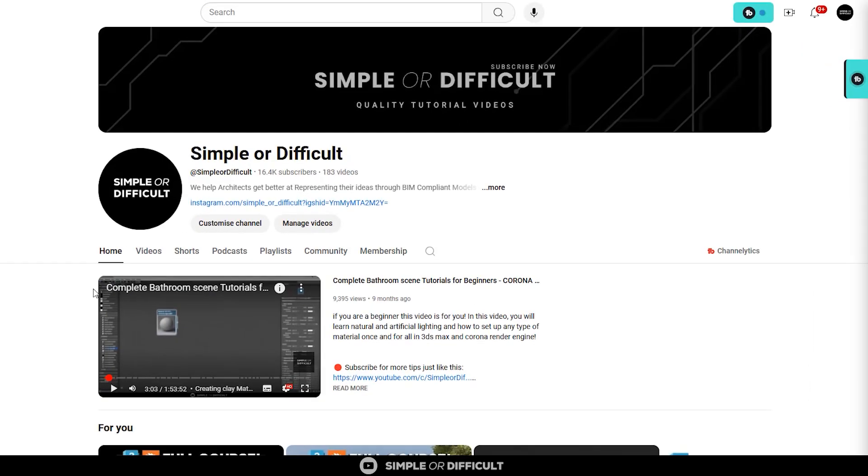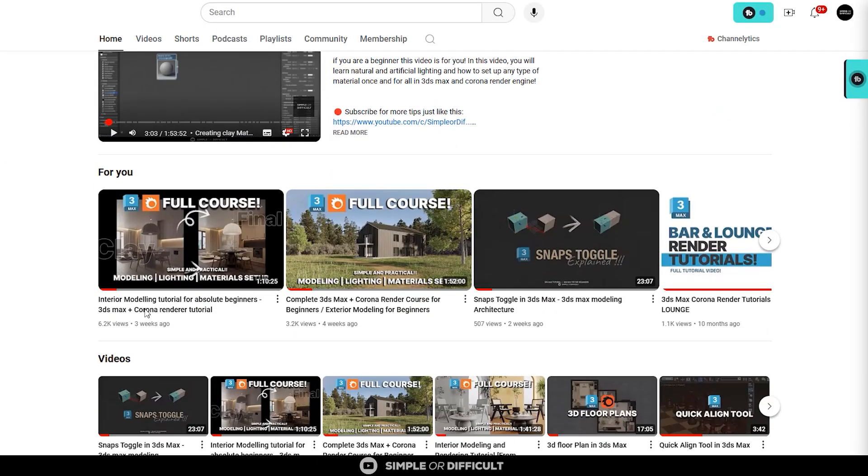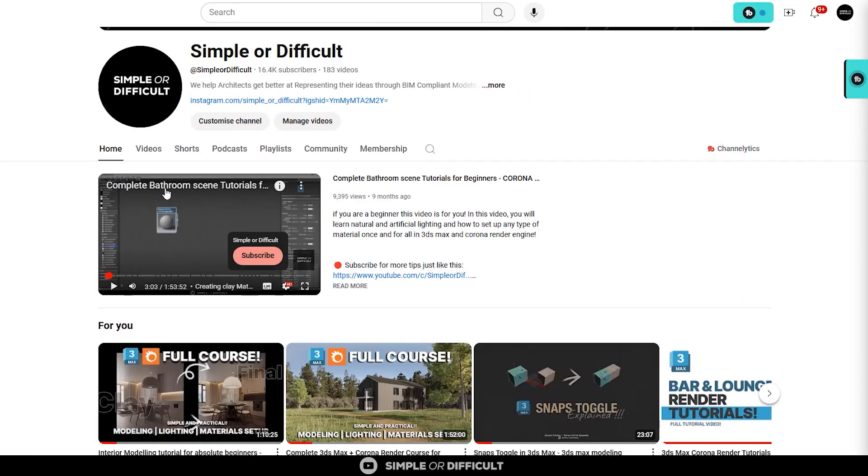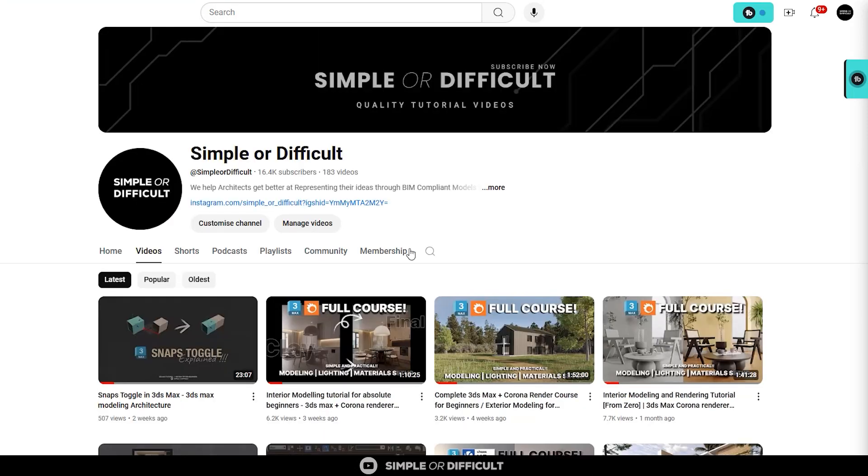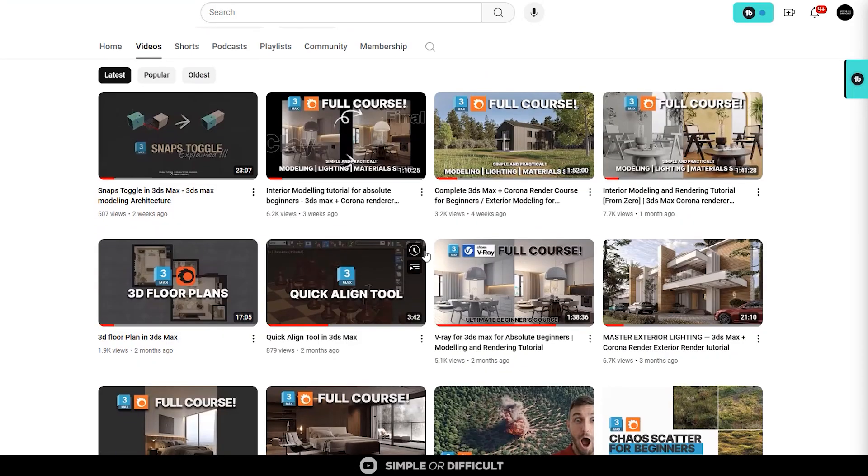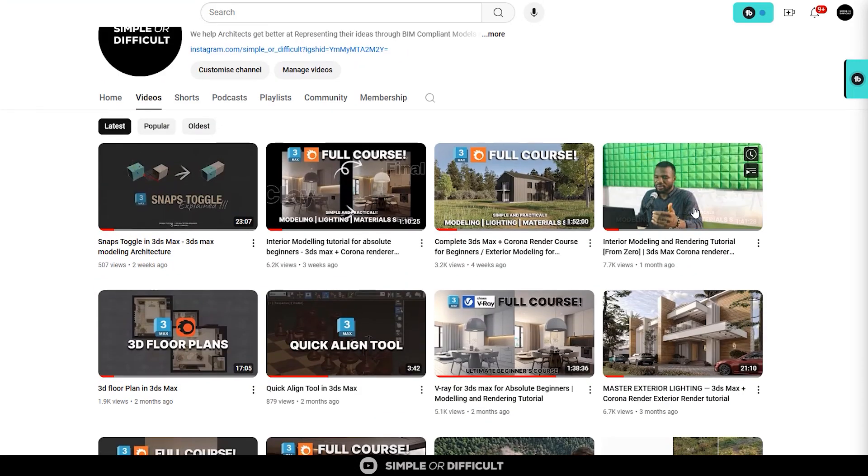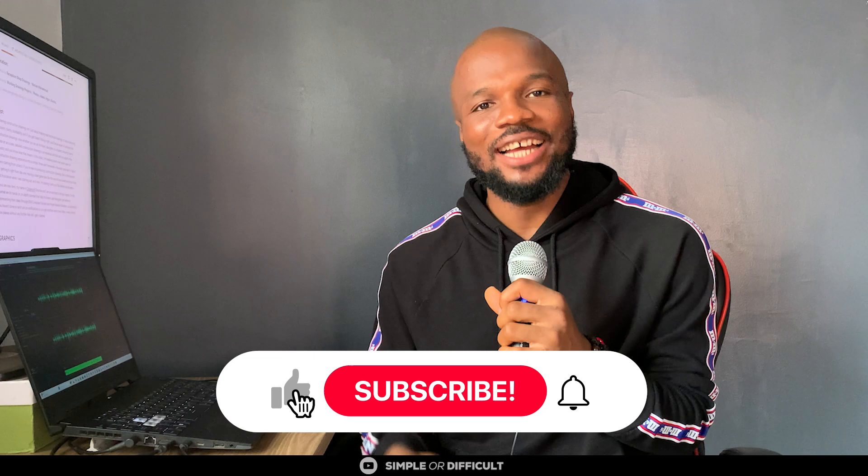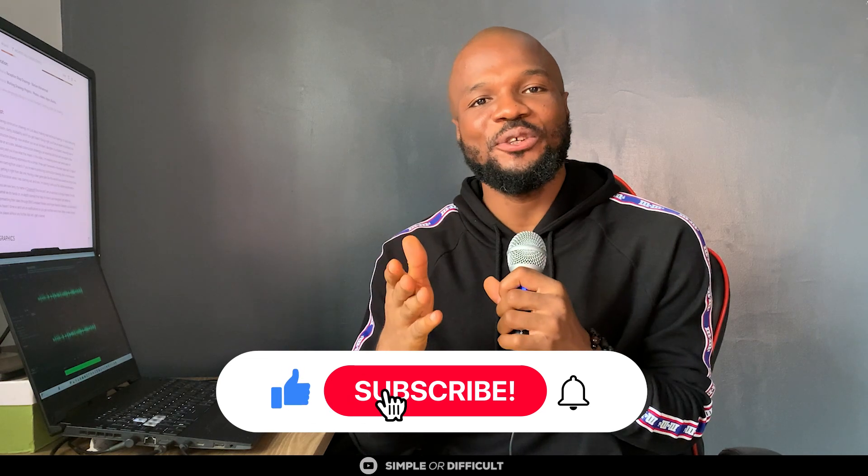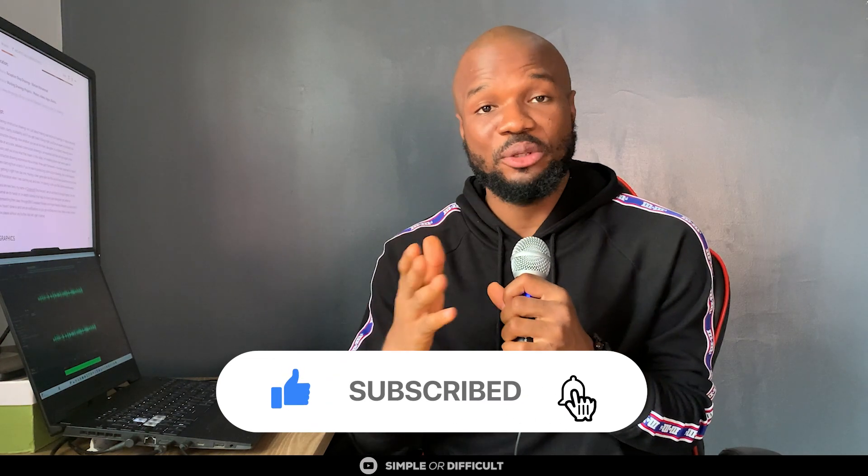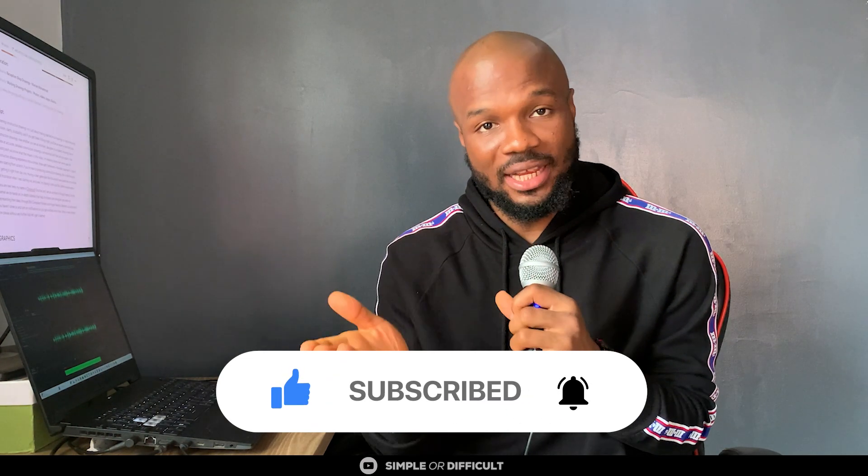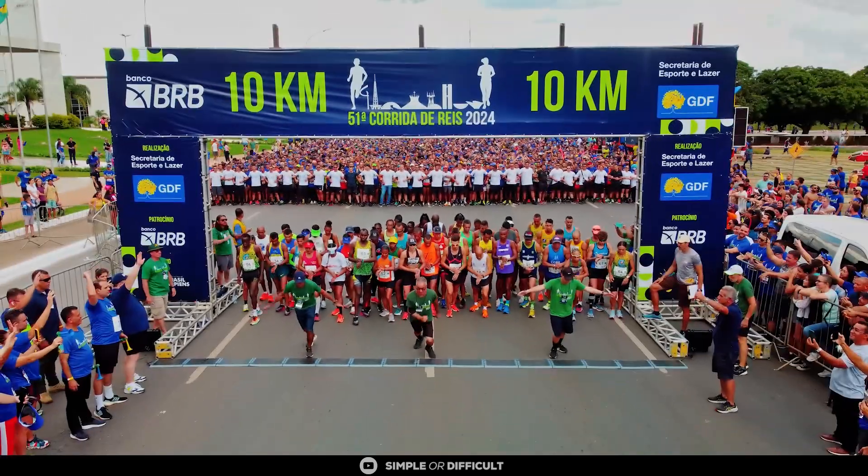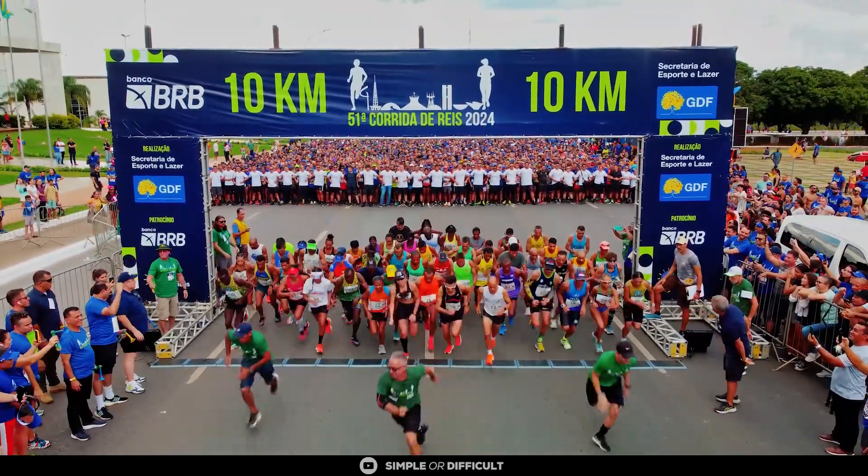Before we proceed, if you're new here, welcome. My name is Chokodon Ochie and I'm an architect in Enugu, Nigeria. On this channel, we do hands-on, in-depth tutorials that help architects and designers get better at representing their ideas using BIM-compliant models and hyper-realistic renders. So subscribe if you haven't done so already and turn on notifications so you get notified each time I drop new content just like this.